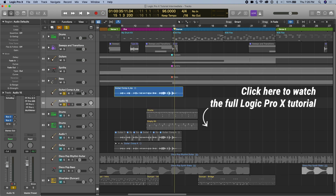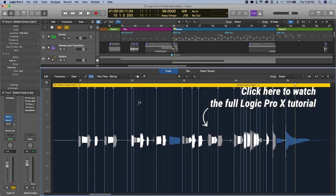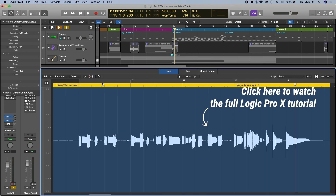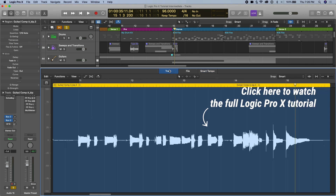Let's now talk about pitch changes — so changing the key of a sample or of a track, and also changing the tempo of a track, changing the BPM to make it fit with your song. So let's use our guitar as an example again, and we'll see you in the next one.